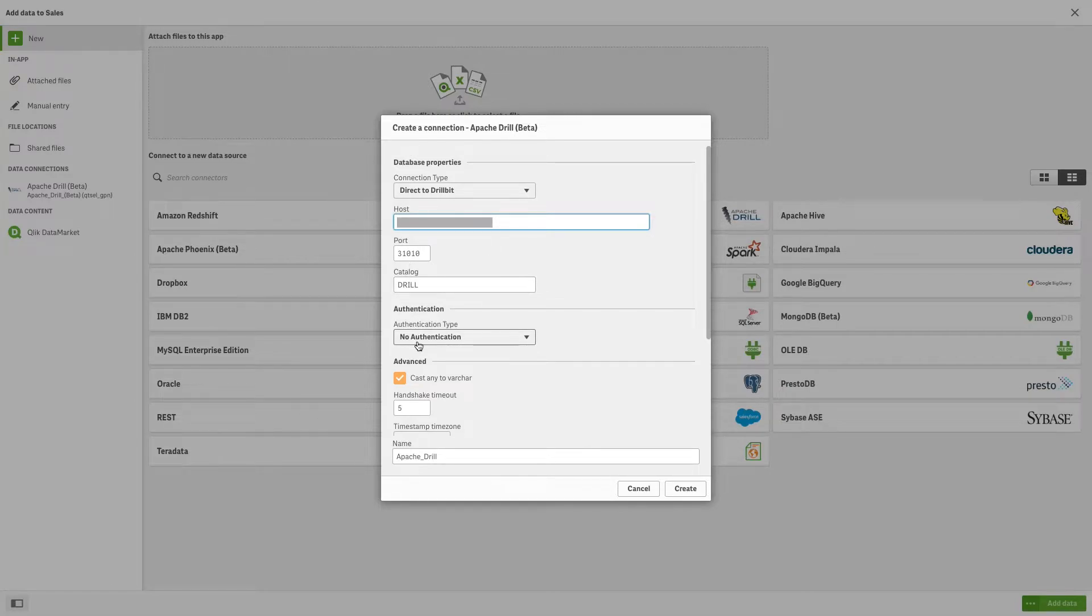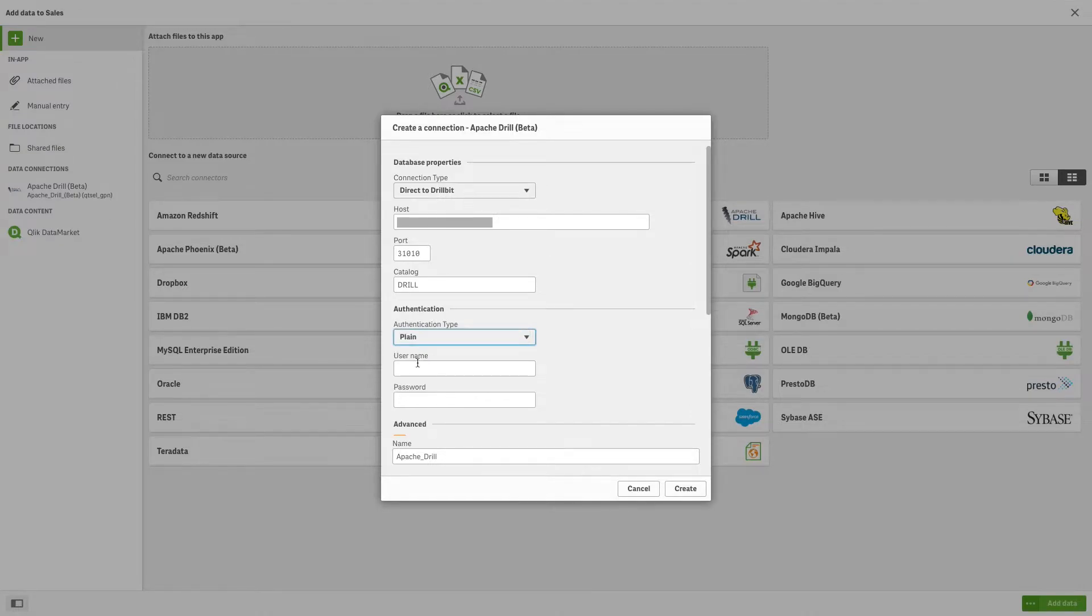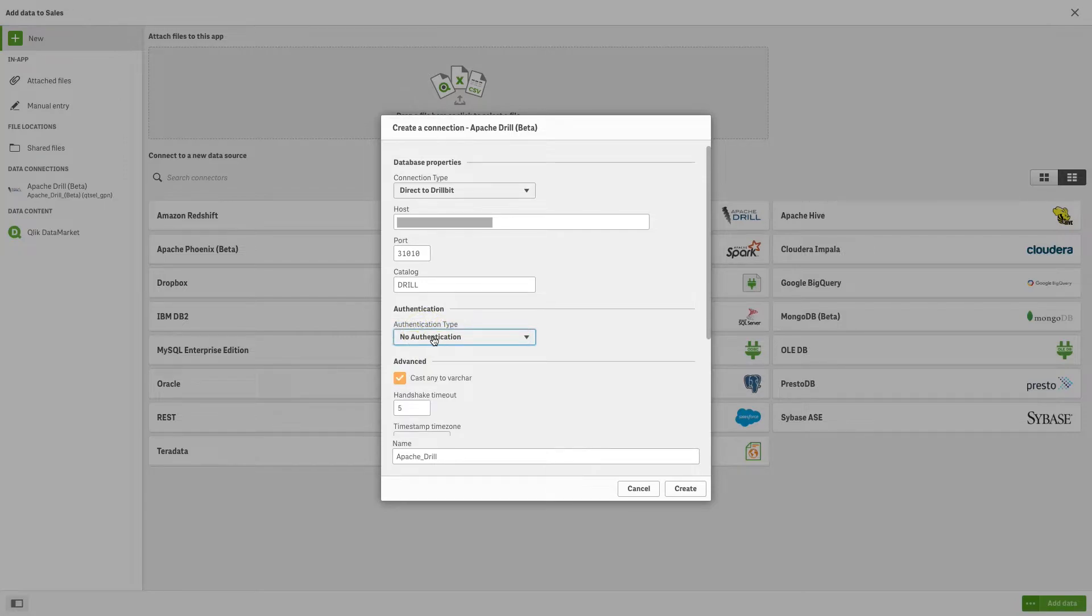In the authentication section, select the authentication type. If you choose the plain option, you must enter the access credentials to connect to the database. In this case, we select the no authentication option.